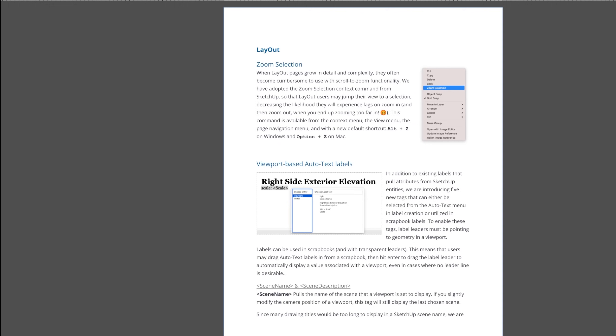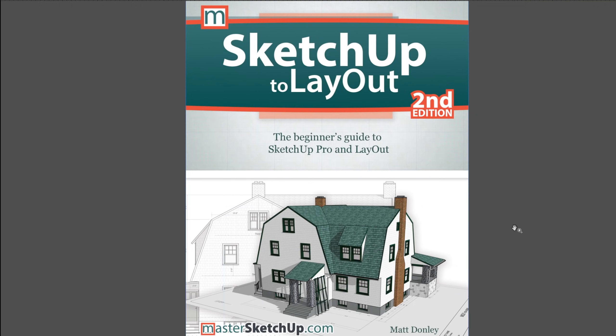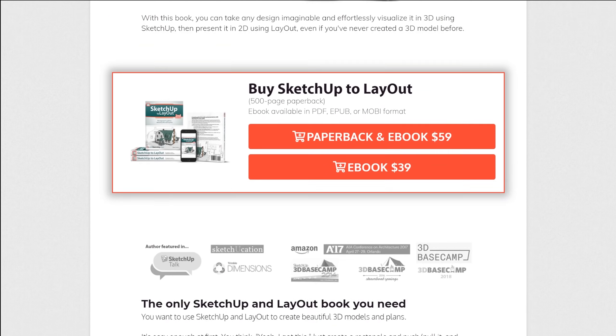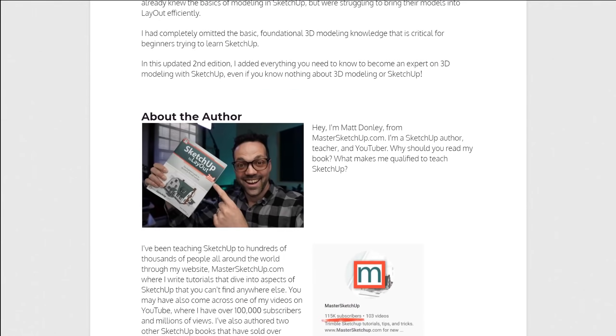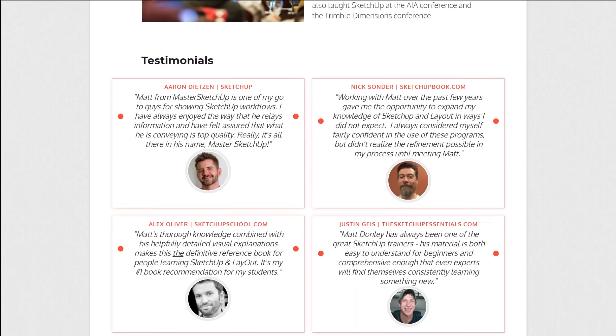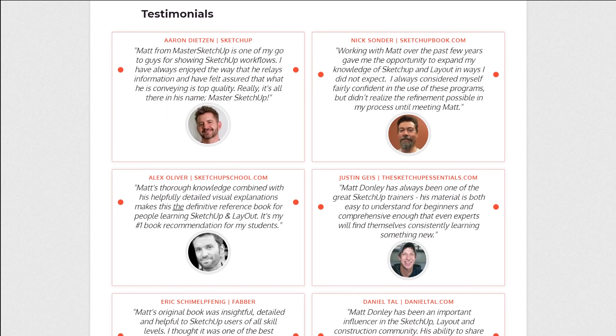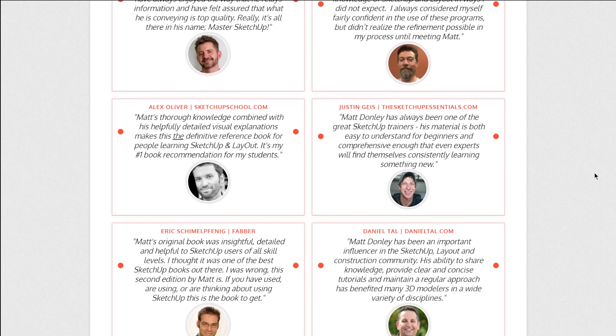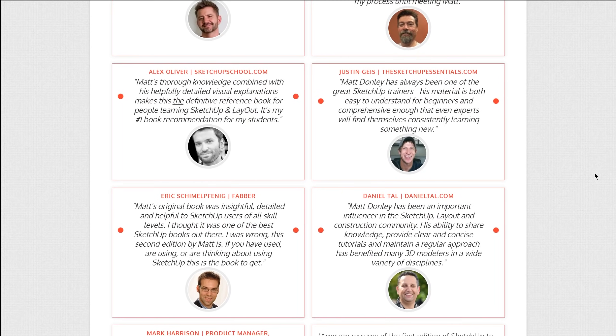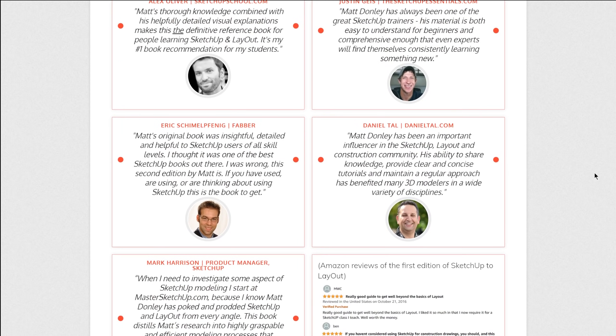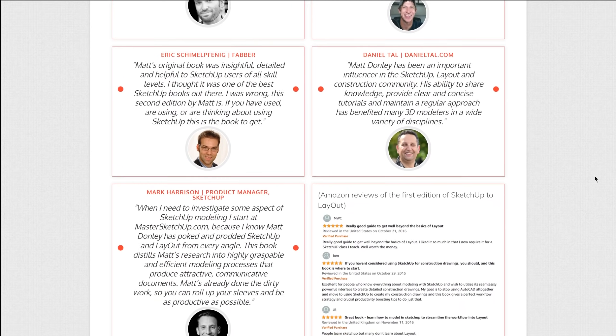And don't forget to check out my next video that goes over all of the layout improvements. And lastly, I want to remind you about my book, SketchUp to Layout Second Edition, the beginner's guide to SketchUp Pro and Layout. I have it in ebook format and paperback. I have a warehouse in California, same day shipping if you order the paperback to the US and we do ship internationally.